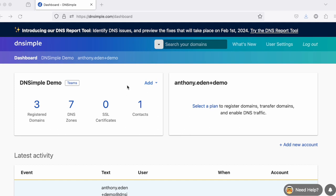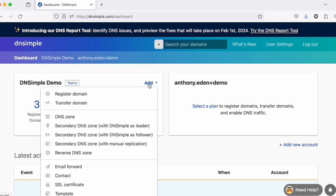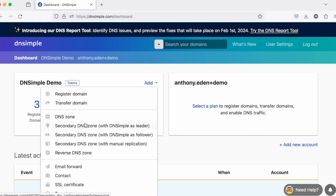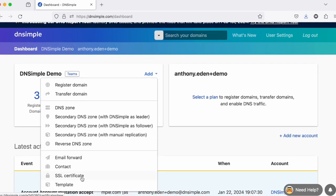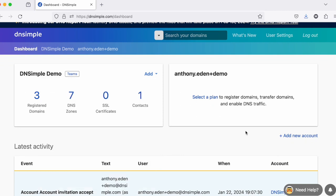For each account, you can add items directly from this screen. For example, I can register a domain, transfer a domain, add DNS zones, secondary zones, and reverse DNS zones, email forwards, contacts, certificates, and templates. I can also add new accounts from this screen if I want to separate out domains into different accounts.